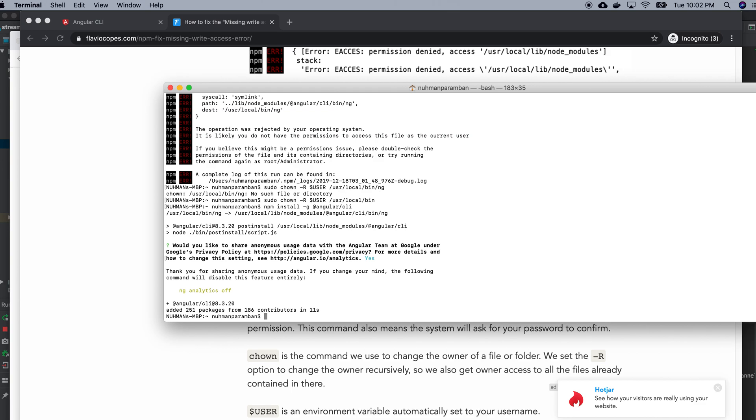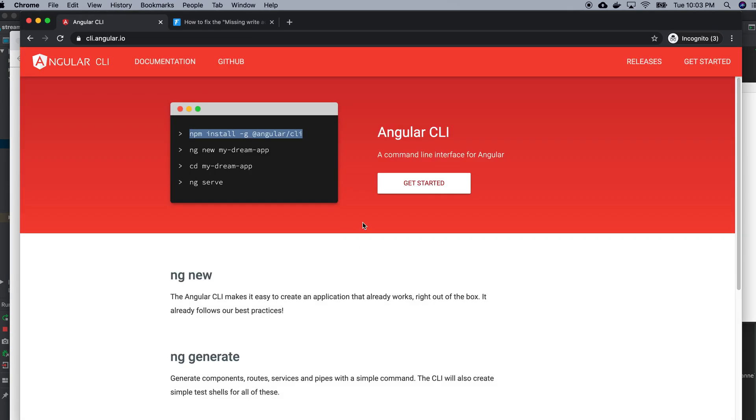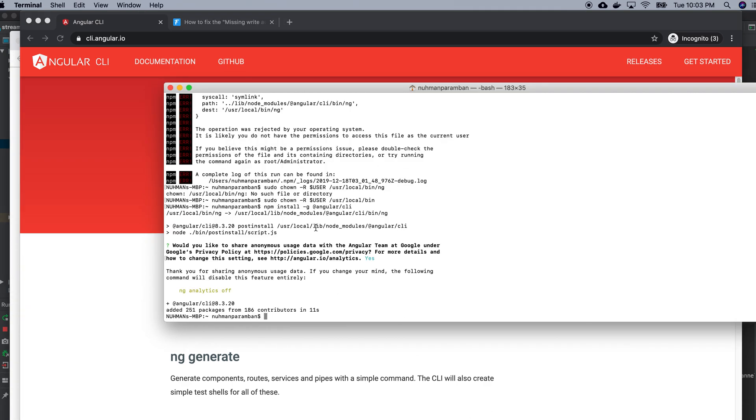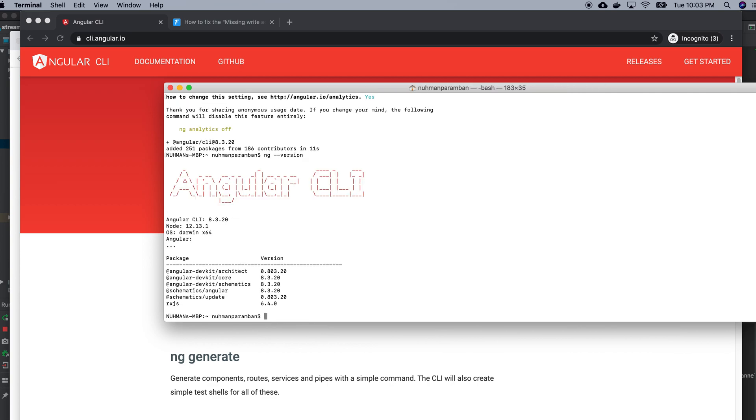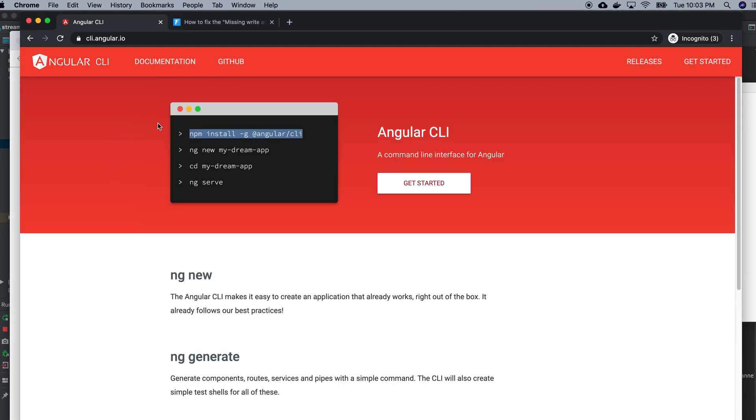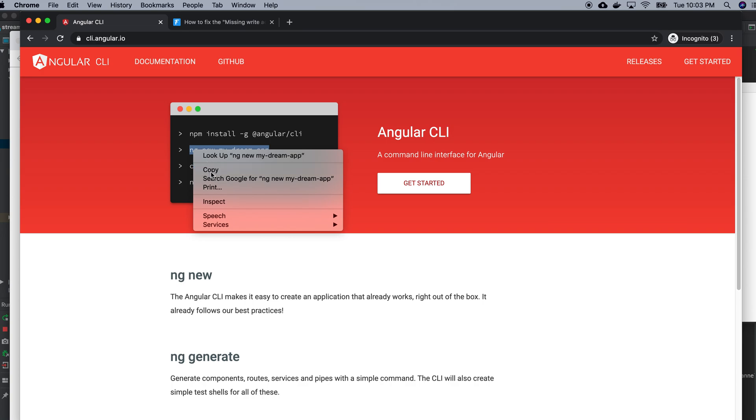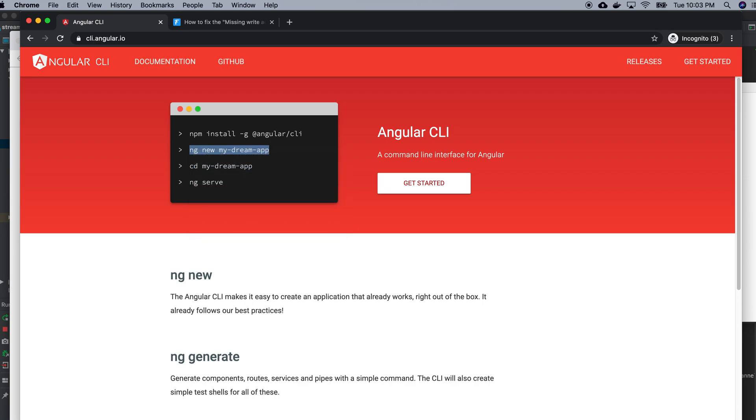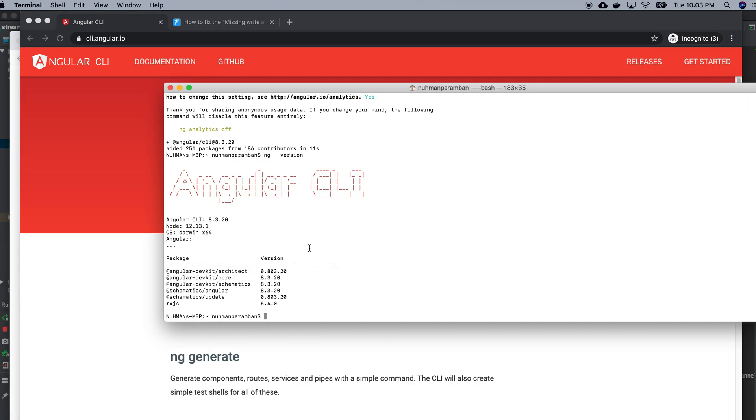So right now I have Angular CLI installed. How will I check whether I have Angular CLI or not? I'll run ng version. It will give more information about my Angular CLI.